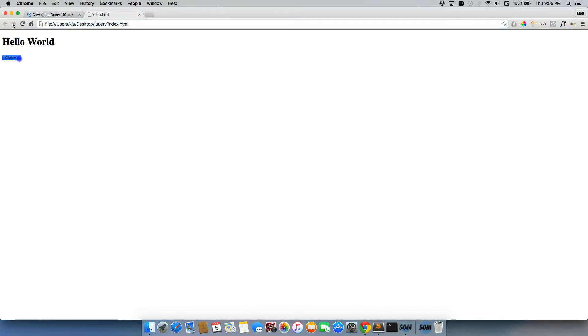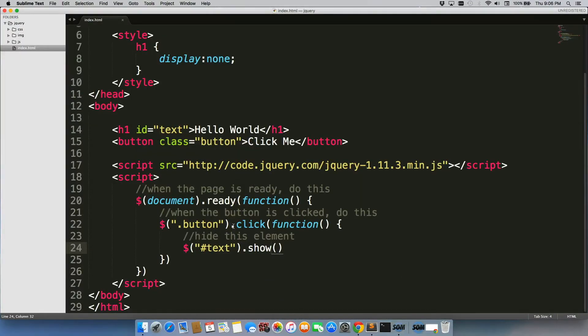Click again and nothing else happens. So what we could do is, let's say we want to hide and show it.